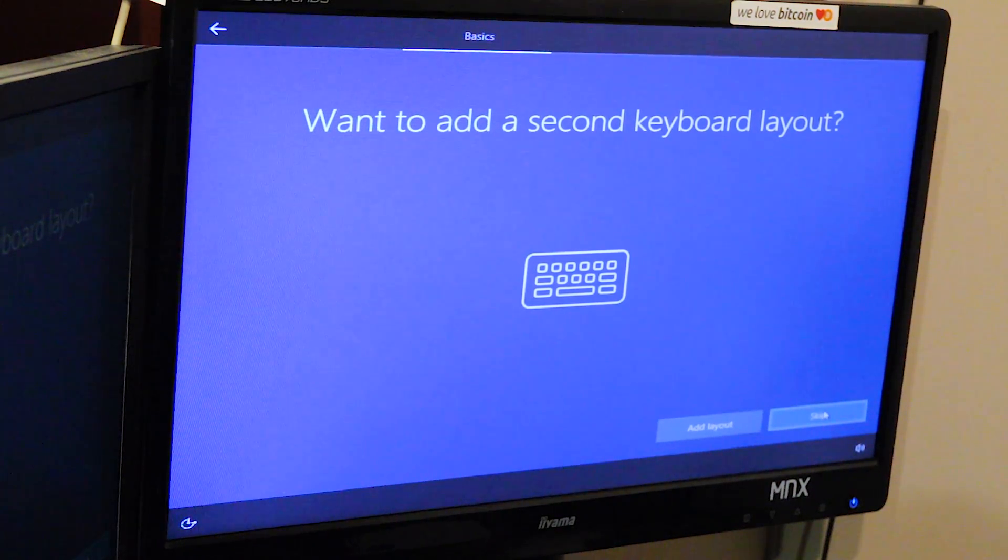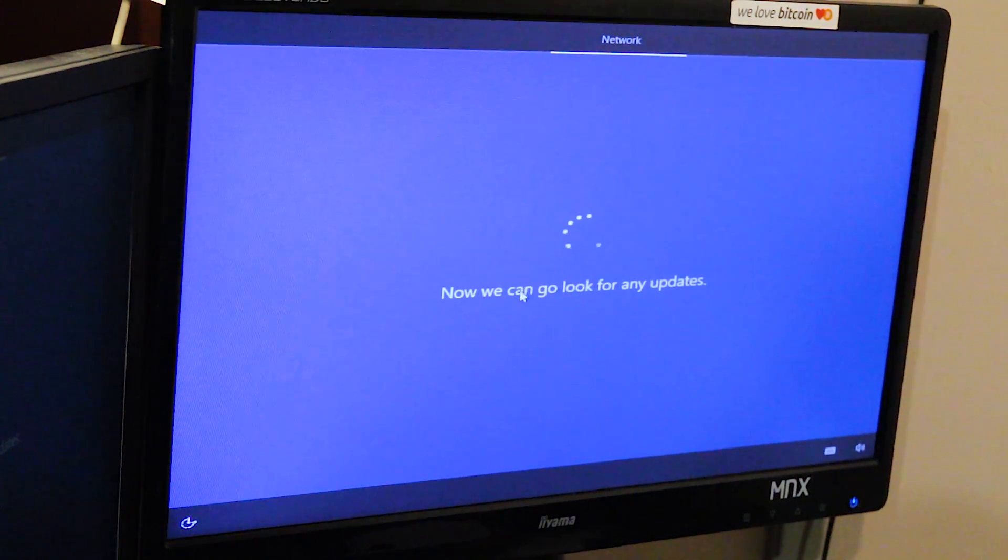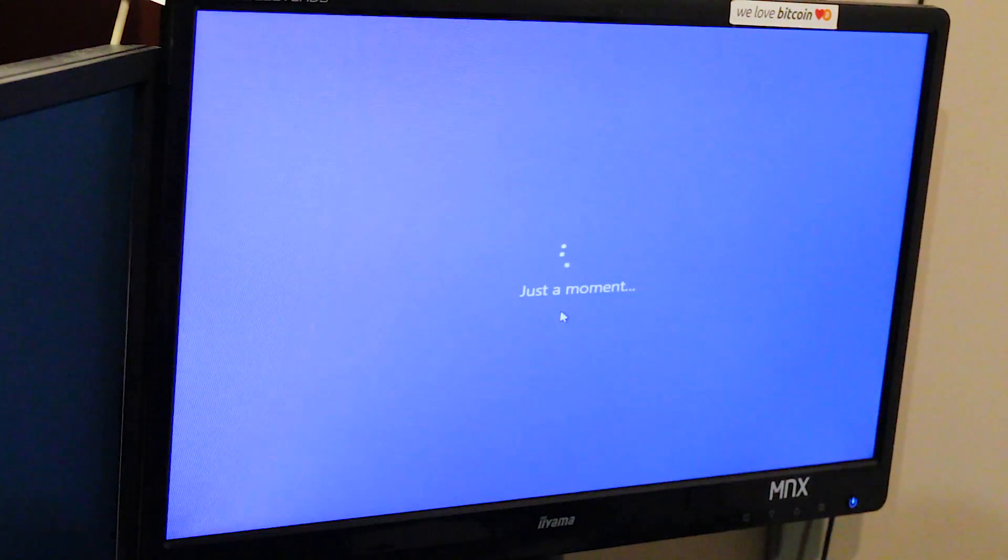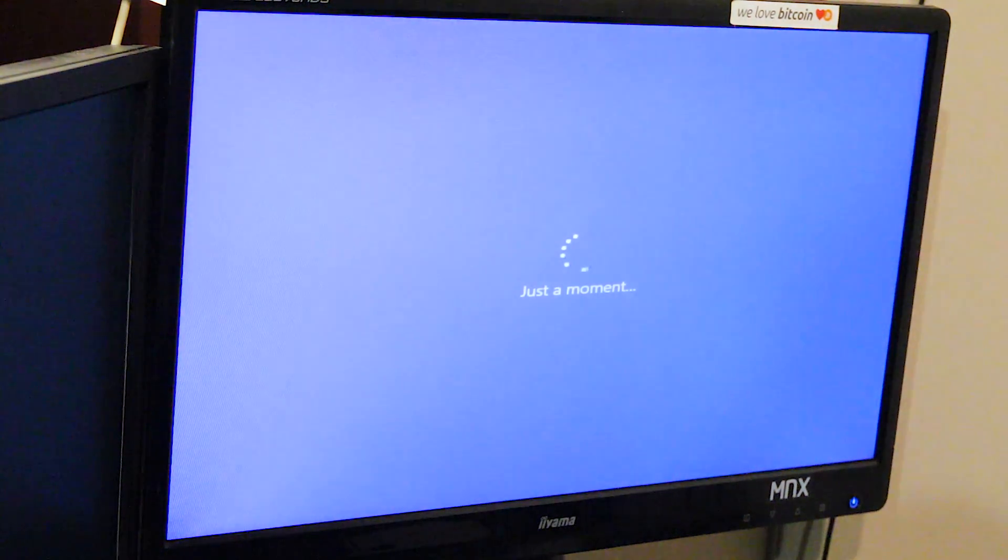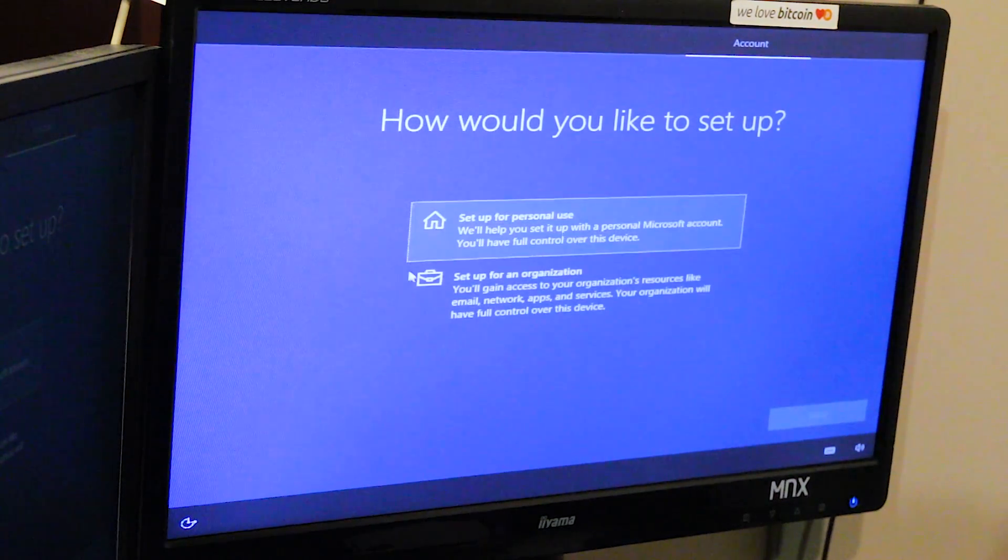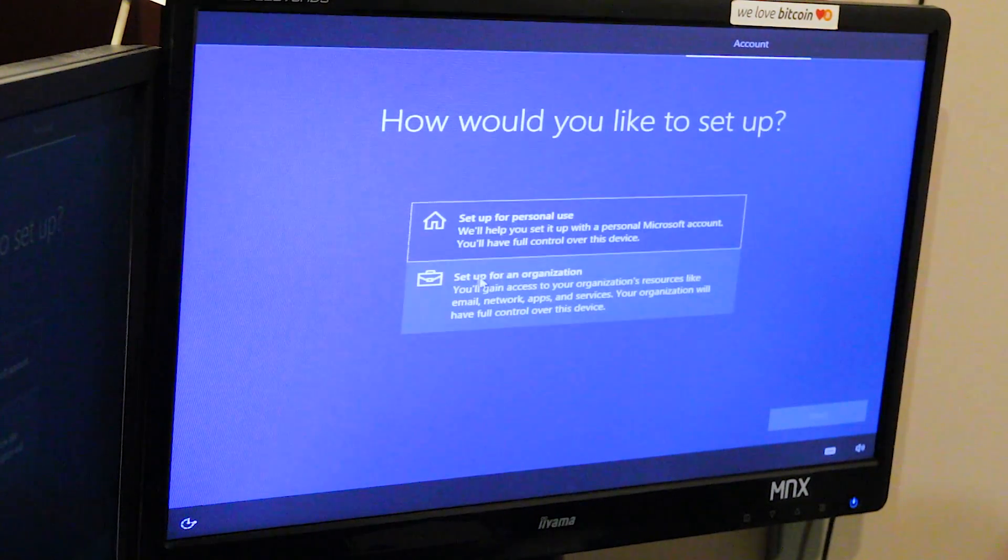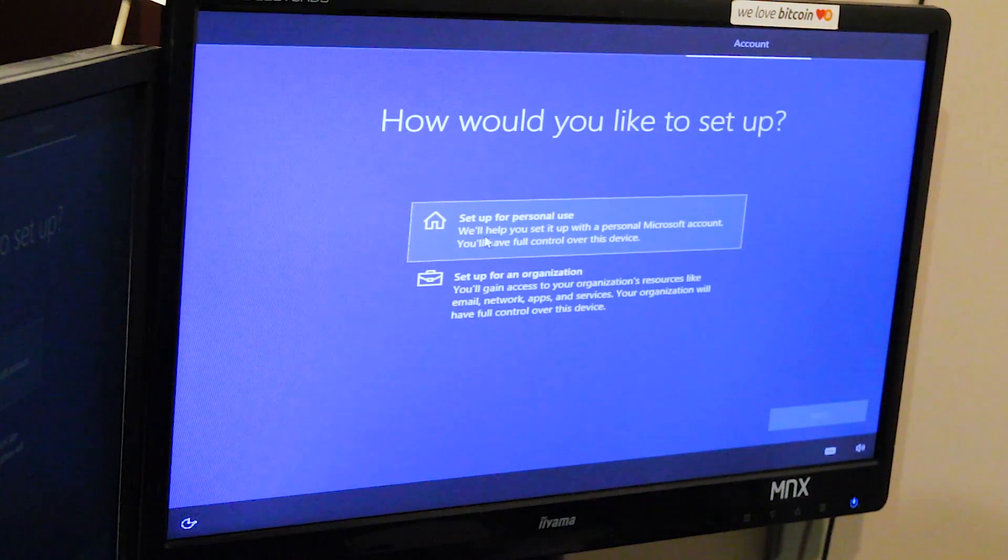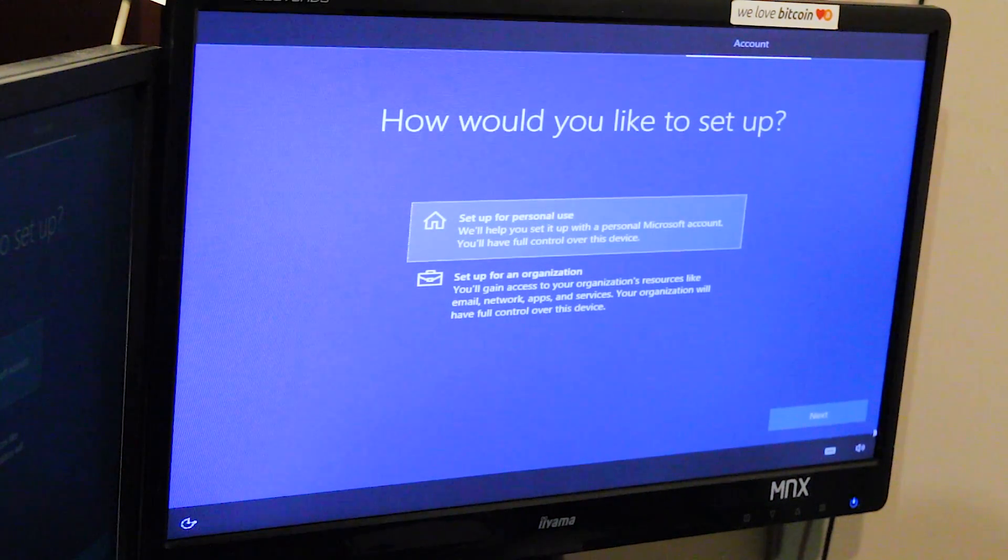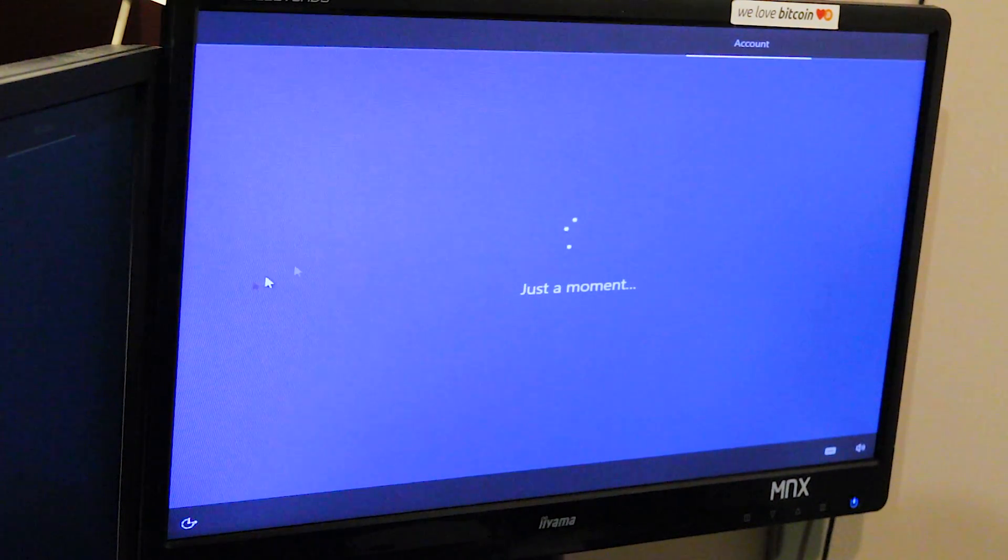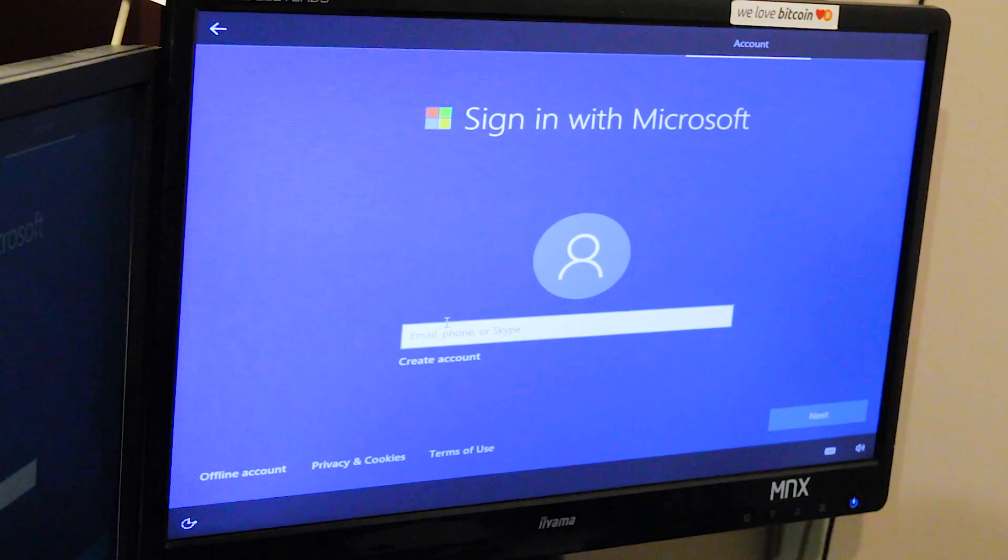No. Setup for personal use. I do have a Microsoft account. I'm gonna use that Microsoft account.